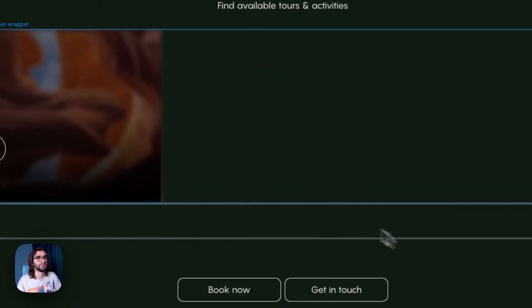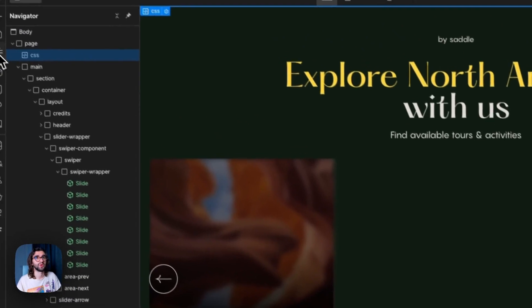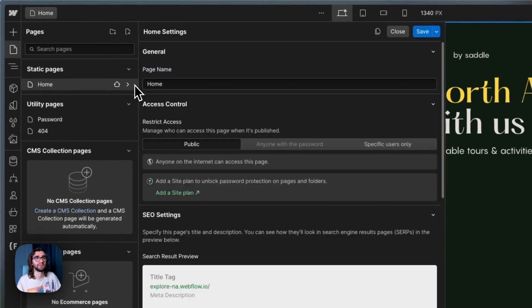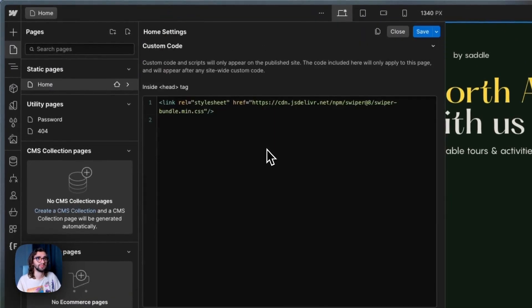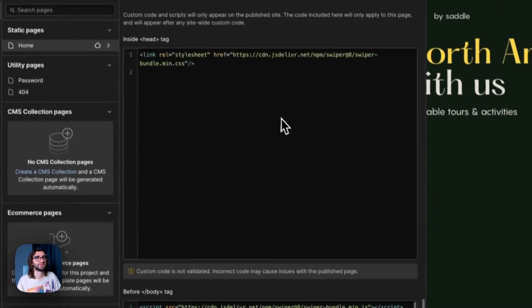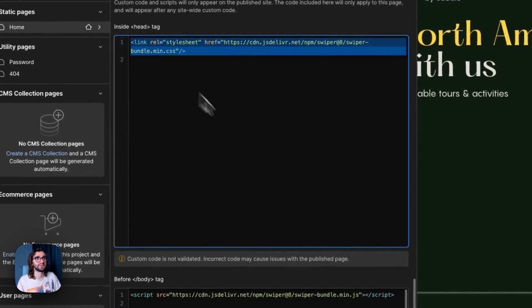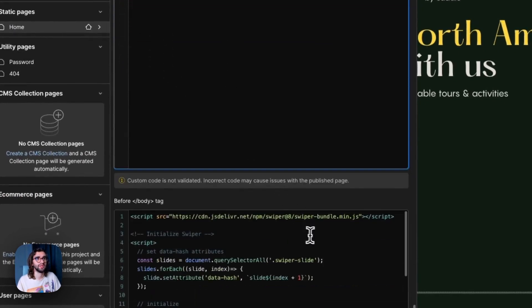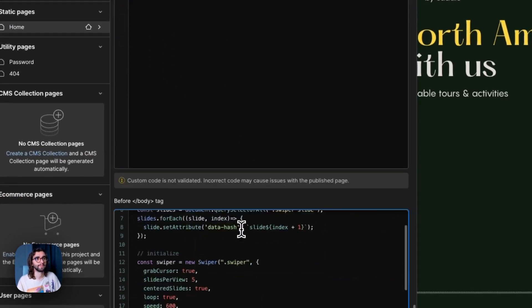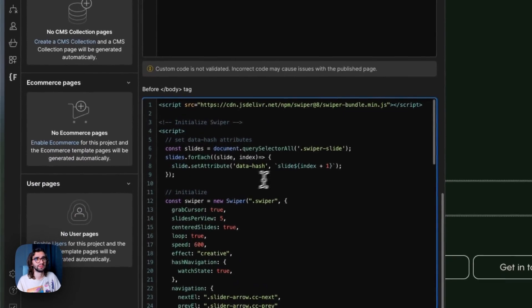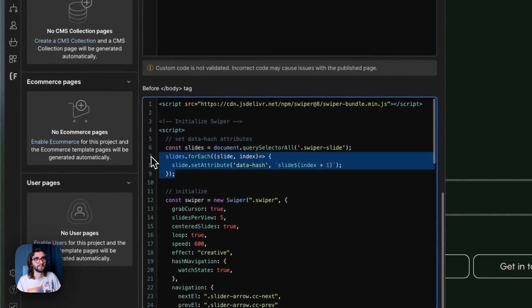Now let's go to the actual Swiper code, which is up here in the page settings. If I slide down, we have the CSS of Swiper. We have the script. And then we start the code over here.